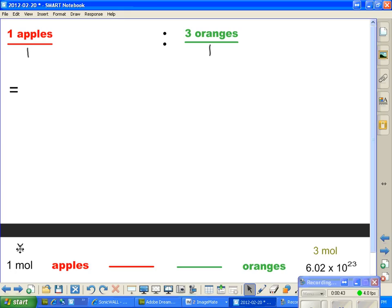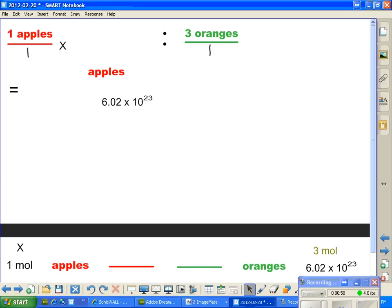I propose that we multiply apples over 1 by — we're going to have apples again up here somewhere, and we're going to have 6.02 times 10 to the 23rd up there somewhere. So, the individual particles are the 6.02, and we're also going to have moles — red moles because apples are red. So, 6.02 times 10 to the 23rd is actually equal to 1 mole.